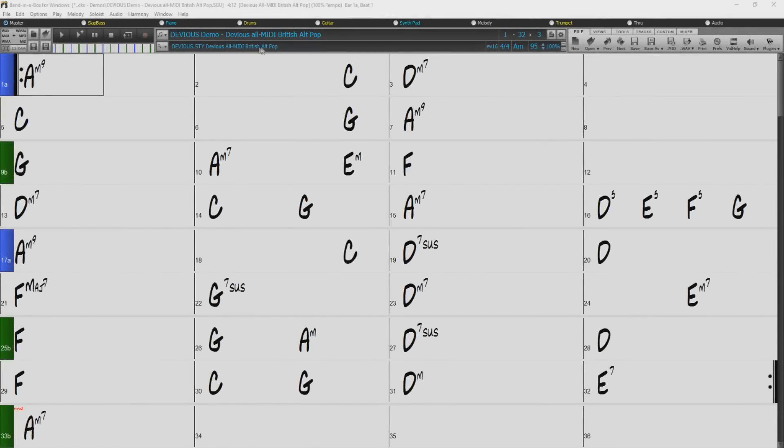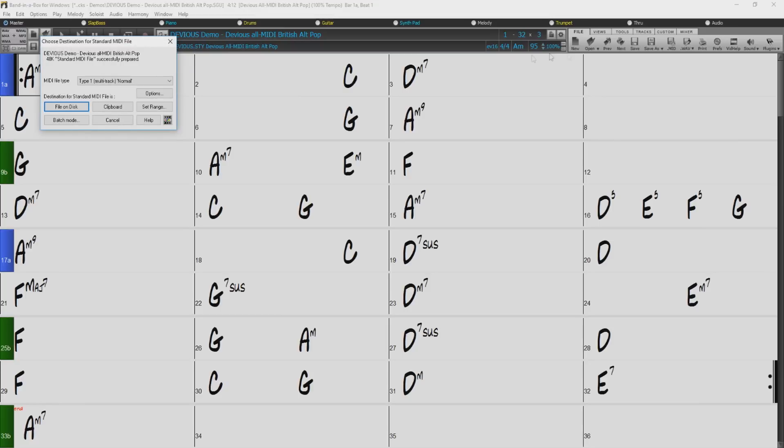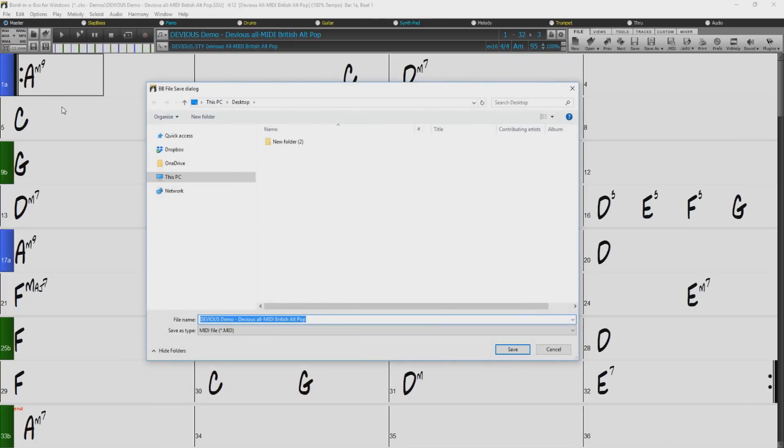Now, I have loaded up the demo song for our devious MIDI style. So let's export some MIDI files. I'll click the Save Song as MIDI button in the toolbar and leave the type as type 1. Then I'll select File on Disk and I'll just save it to my desktop and leave the name as Devious Demo.